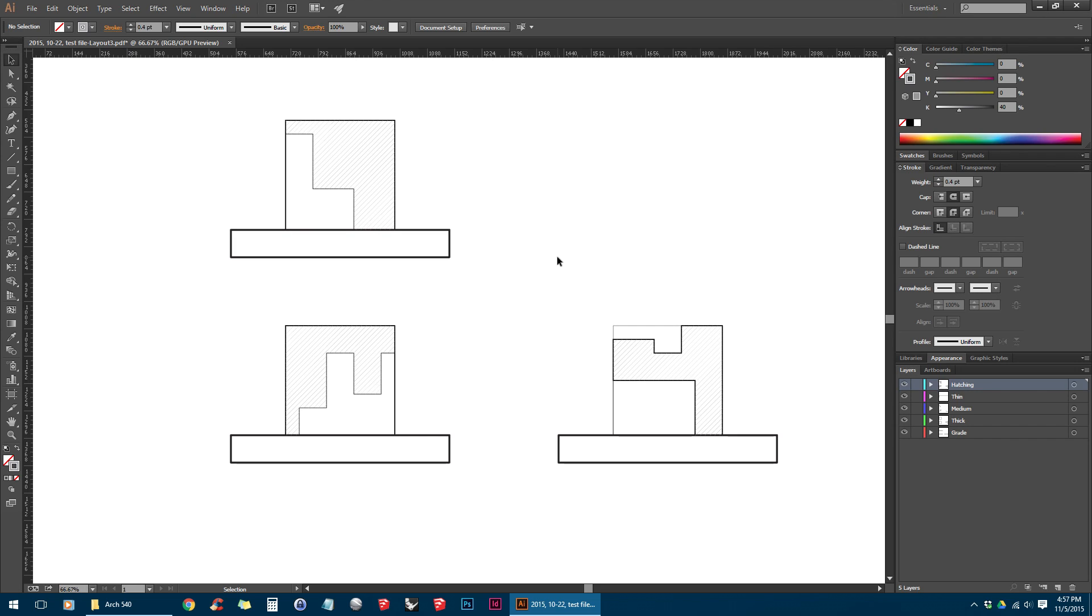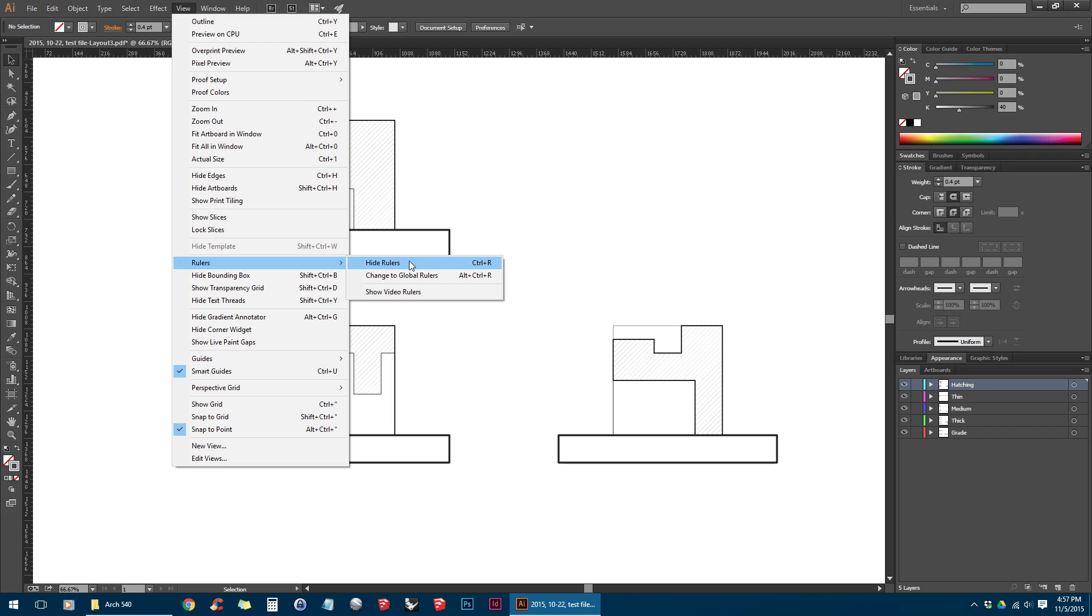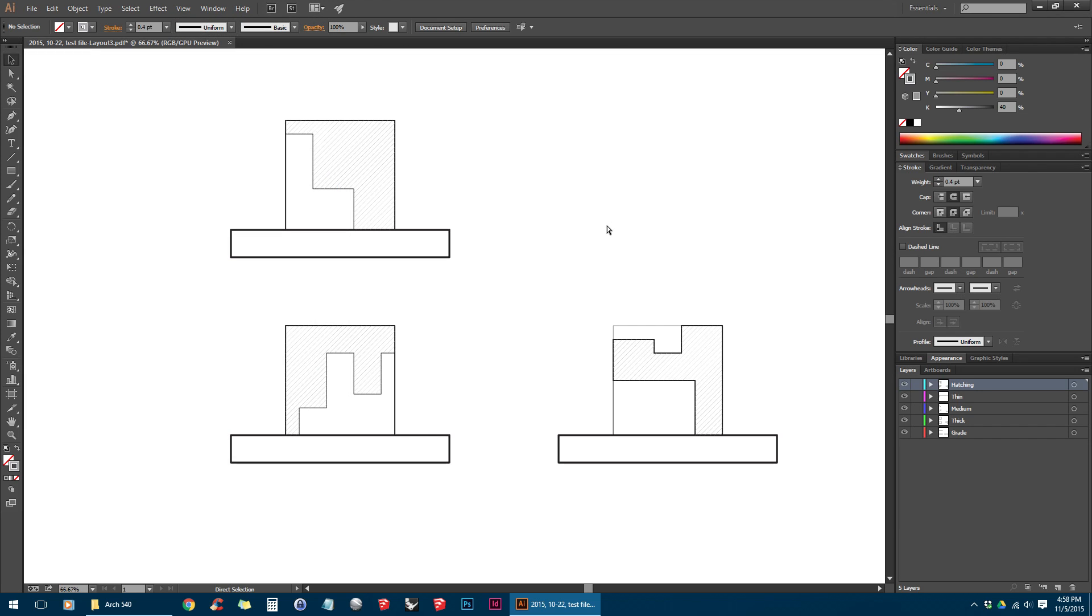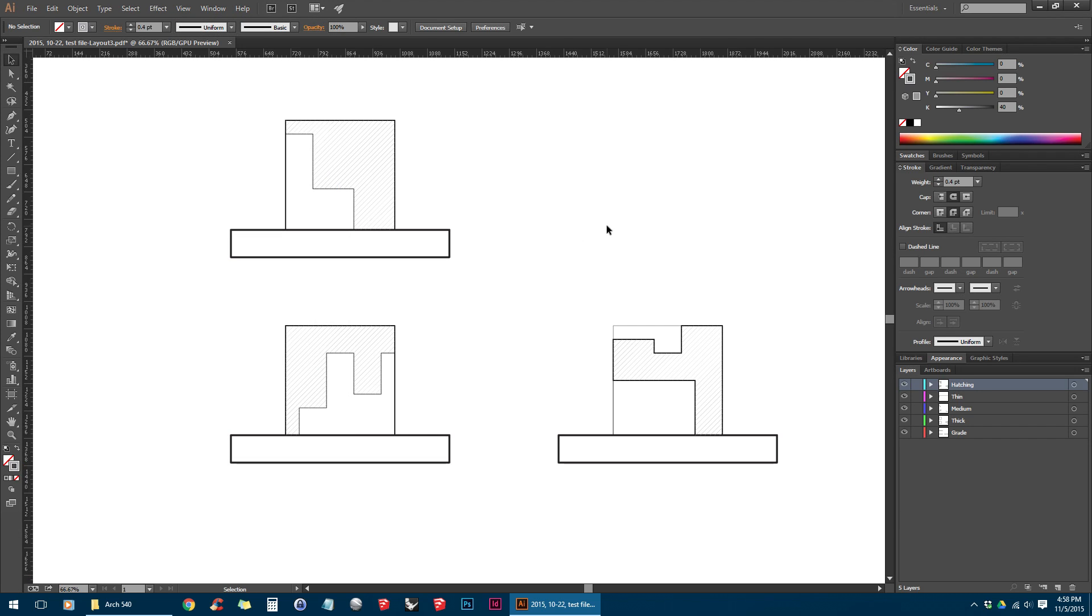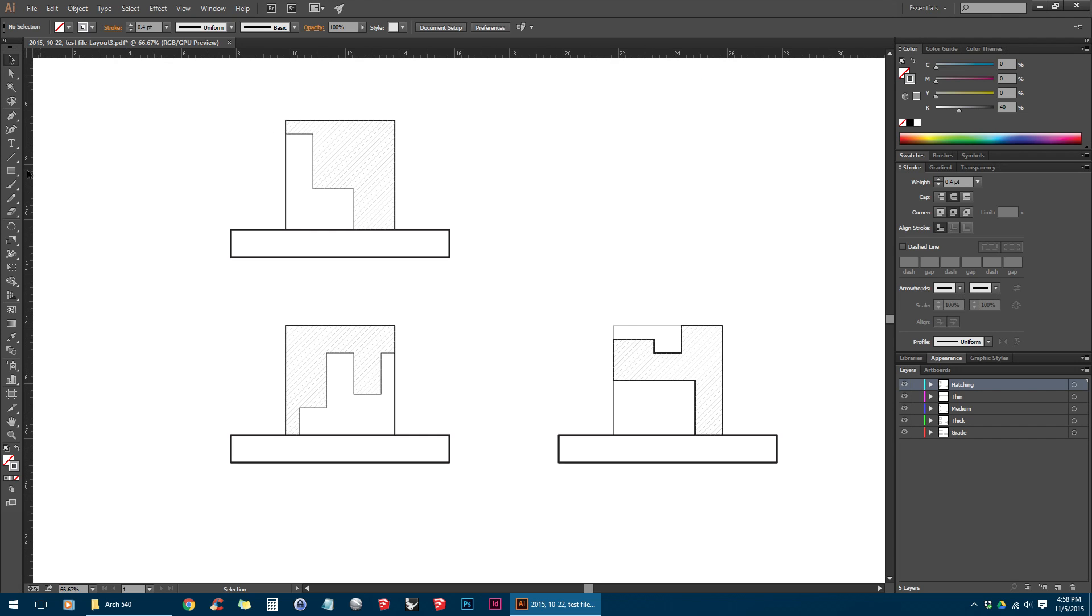So that's the basics of bringing line work from AutoCAD into Illustrator. So now I'm just going to show you a few extra tips that will help you when working in Illustrator. So if you don't have rulers up at the top, one way you can turn those on is go View, Rulers, and then Hide or Show Rulers. Control-R is also the shortcut to turn them on and off. And then right now the units for these rulers is Points. So if we right-click on the ruler we can switch that back to Inches.